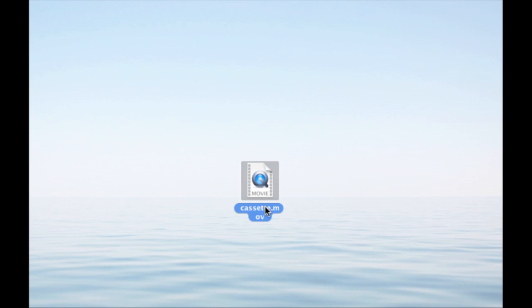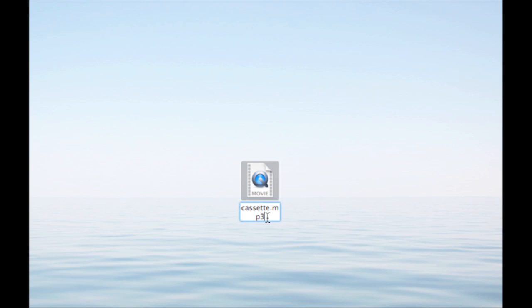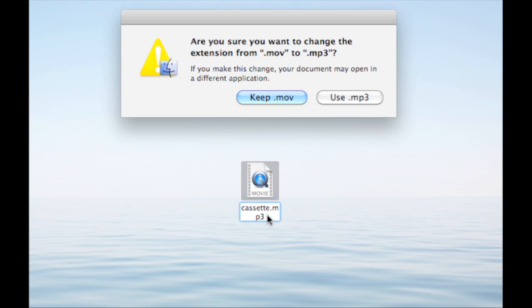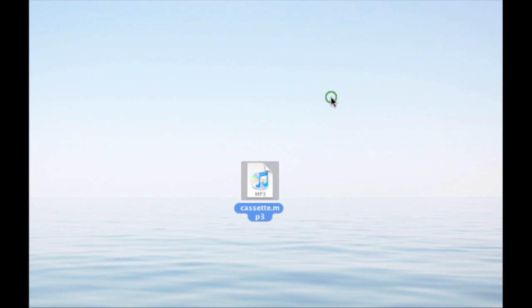You will also have the file wherever you saved it to. Change it from a movie file to an MP3 file, then hit Enter, then hit Use MP3.